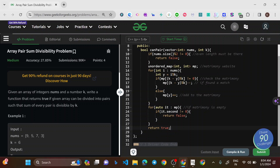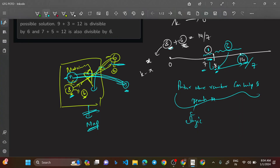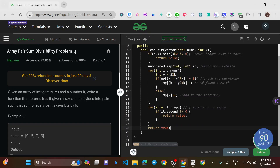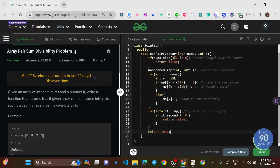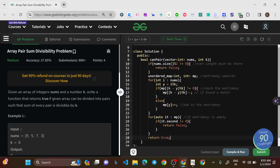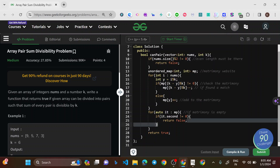For example, if there are two 8s, one 8 matches with a 6, but the second 8 still needs a partner with remainder 6. If no such partner exists, the map entry for remainder 1 remains positive, so we return false. That's the complete logic — I hope the matrimony analogy made this clear and interesting.